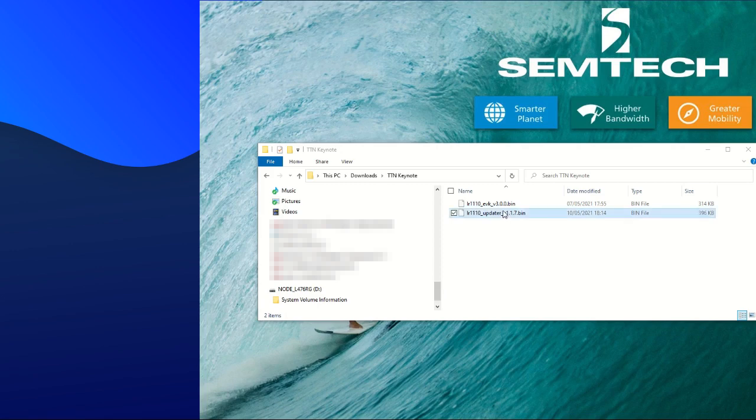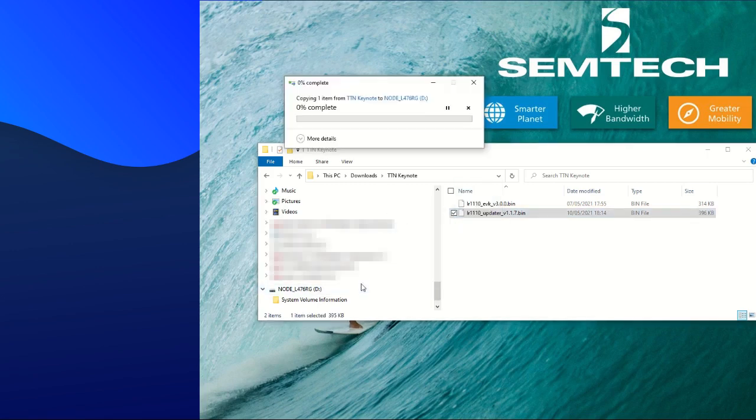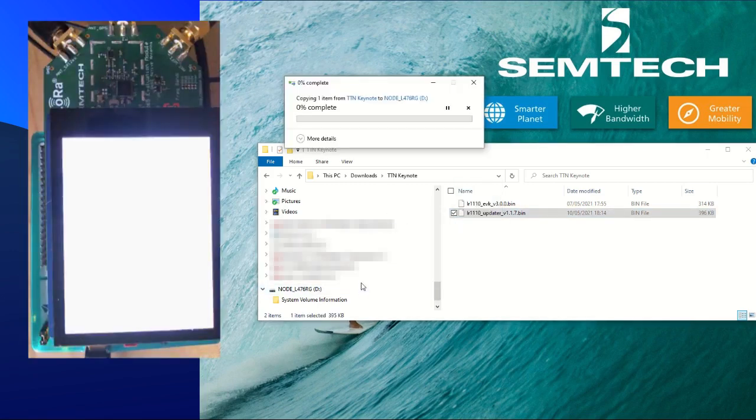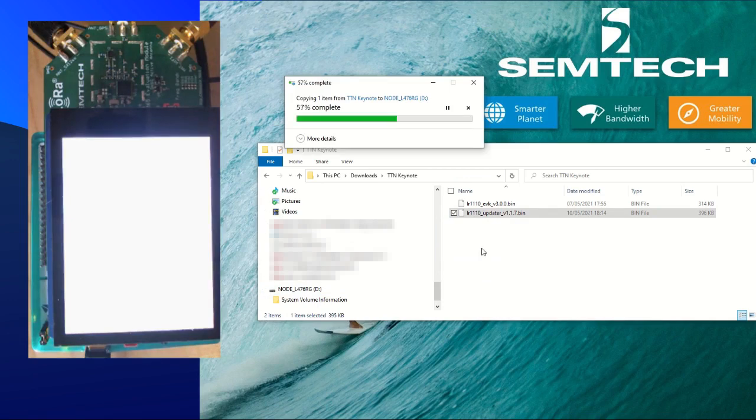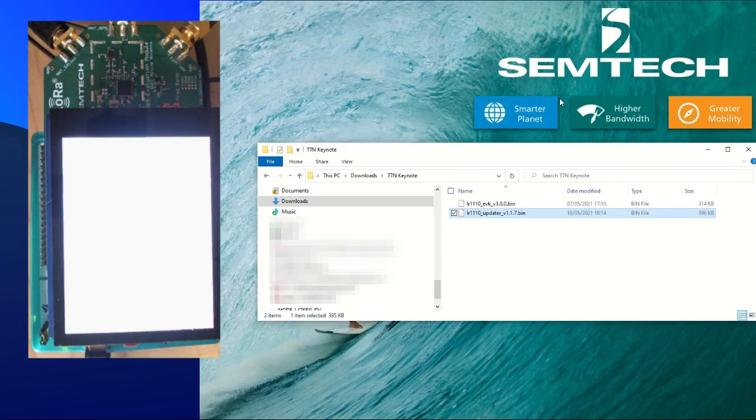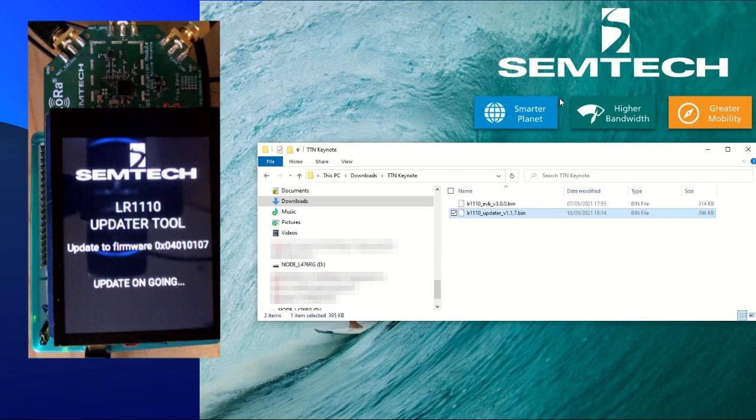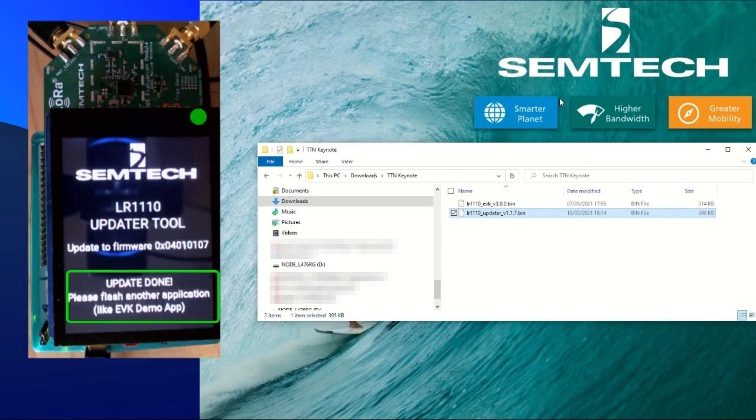First, drag and drop the firmware updater on the EVK Nucleo board. The software will flash the modem e-firmware on the LR1110. Then we wait for the LR1110 to be flashed. It is finished when an update done is displayed. There is also a green LED under the top right corner of the screen.